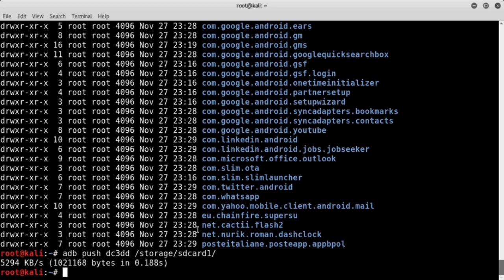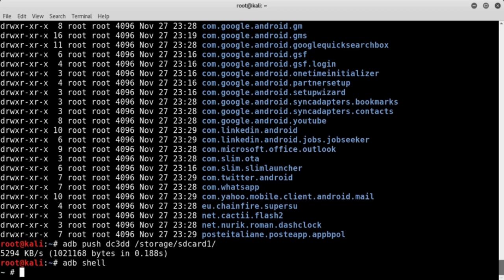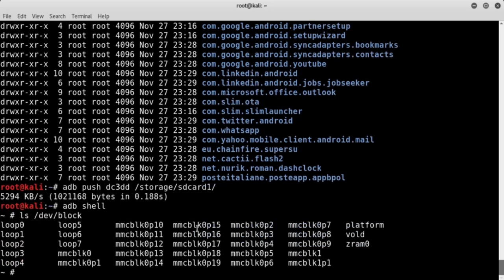The output shows the transfer rate and bytes copied. We now spawn a shell on the device with 'adb shell'. We have to identify the input for DC3DD to image. Remember that DC3DD doesn't accept directories as input, but block device files. On Android, these device files are associated with partitions. To list all the block device files, we execute the command 'ls /dev/block'. The whole internal flash memory is associated with the mmcblk0 device file, and all files with the same name followed by a 'p' and a number represent the various partitions.